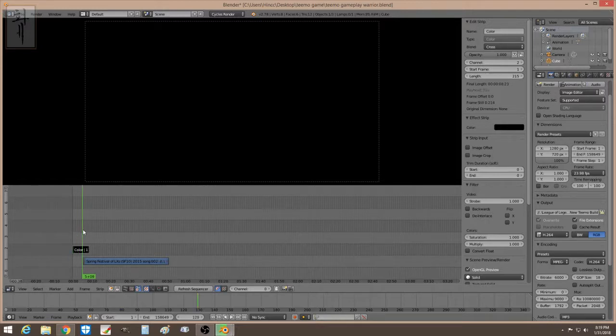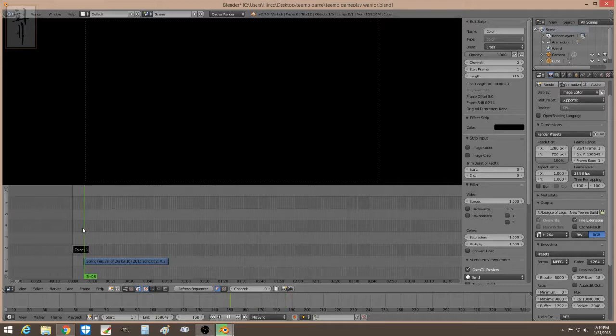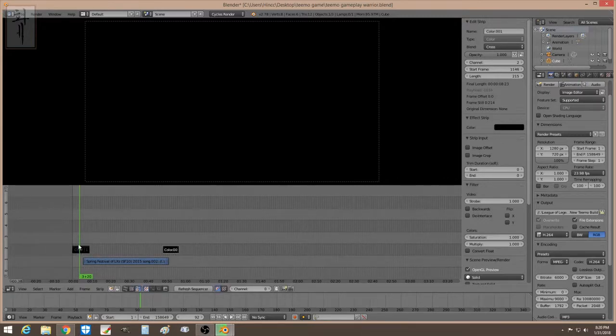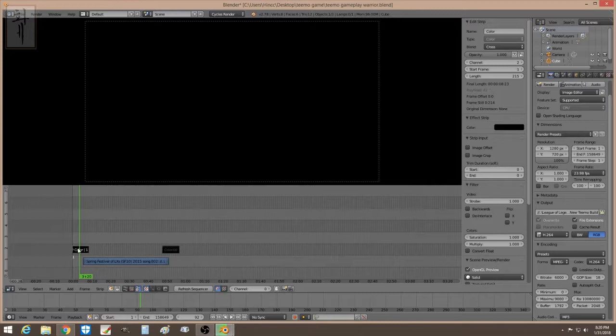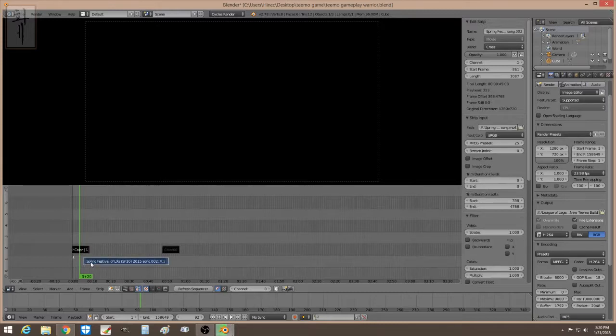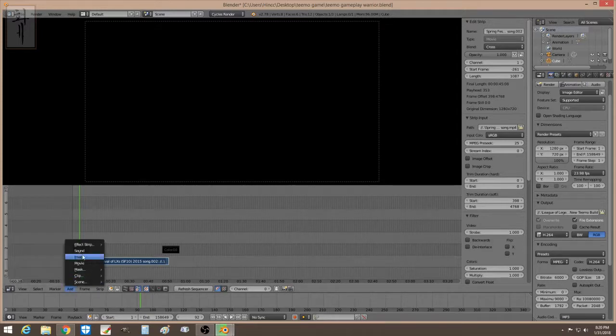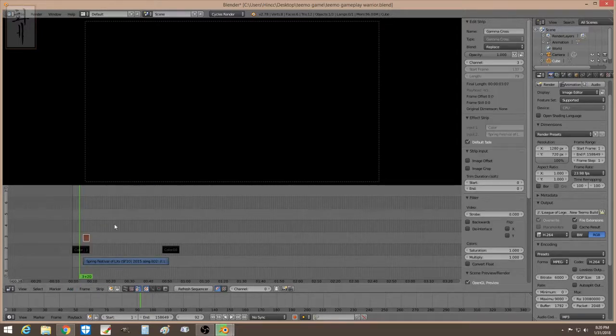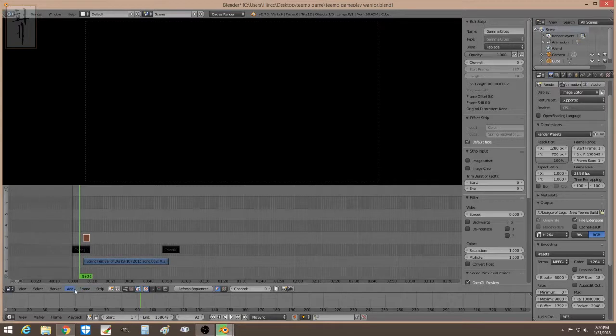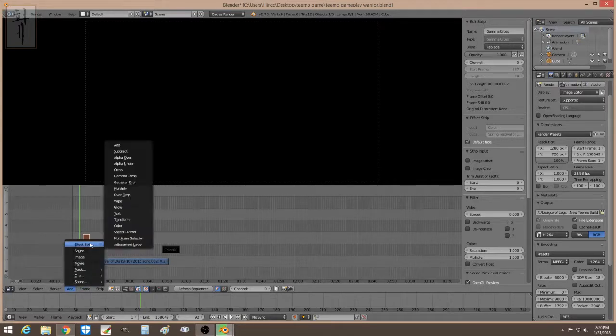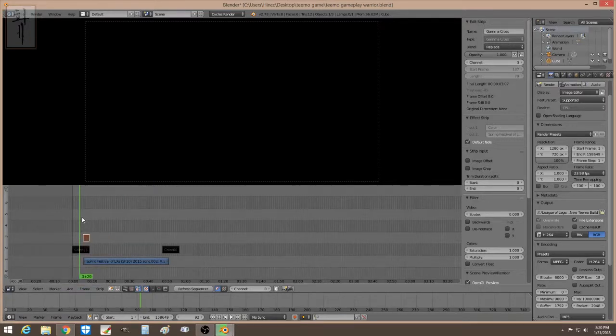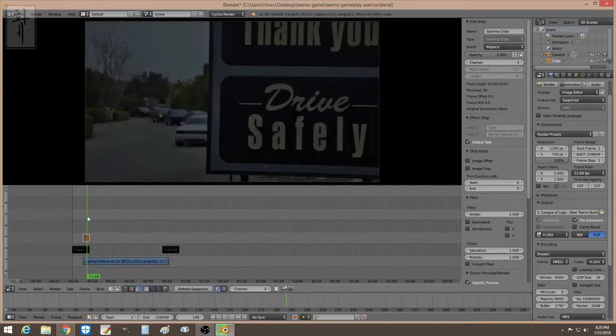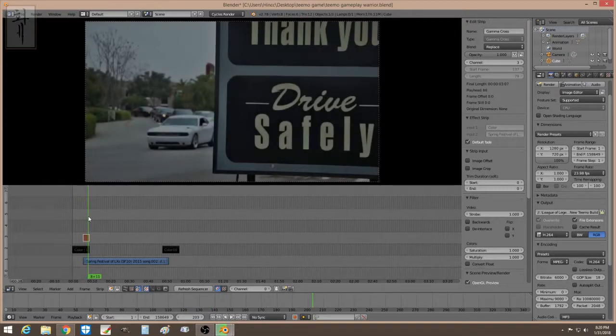You see, notice how it's just dark. There's no transition yet. Just duplicate this over this time. So, you want to fade in. You want to fade in. Select this, hold shift, select this, and then you can have Gamma Cross. Gamma Cross, in case you missed it. This one right here. Alright, and then you notice how it's fade in.